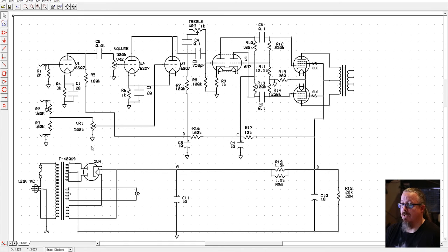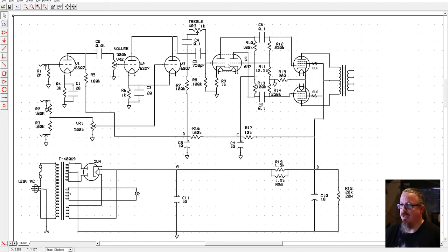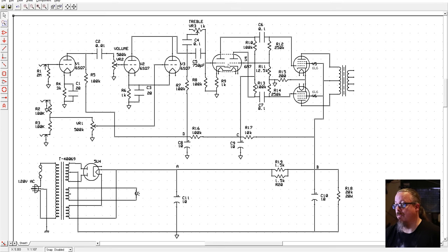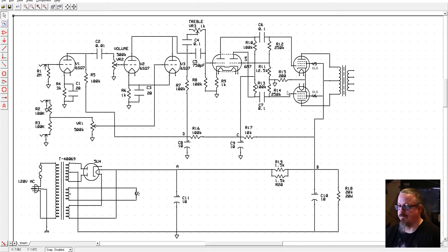Very cool amp. The 6SQ7s will hopefully have a very distinct tone to them. The 6N7 phase inverter here will provide the splitting of the signal to the two halves of the push-pull setup here. And we have a 5U4 rectifier.